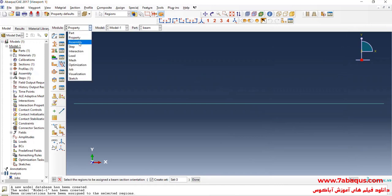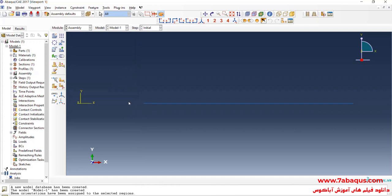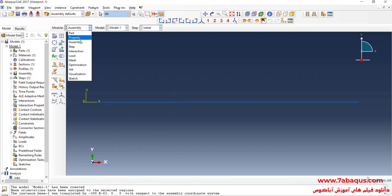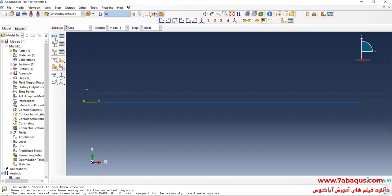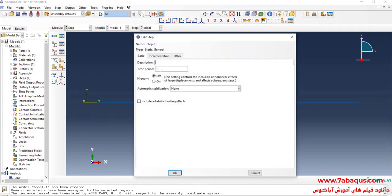I will enter the Assembly module. Click on Create Instance and OK. I will click on Translate Instance. In the next step, I will enter the Step module. Click on Create Step, select Static General, and continue. Time period is equal to 1 second. Since this problem is linear by nature, I will select the Off option. OK.